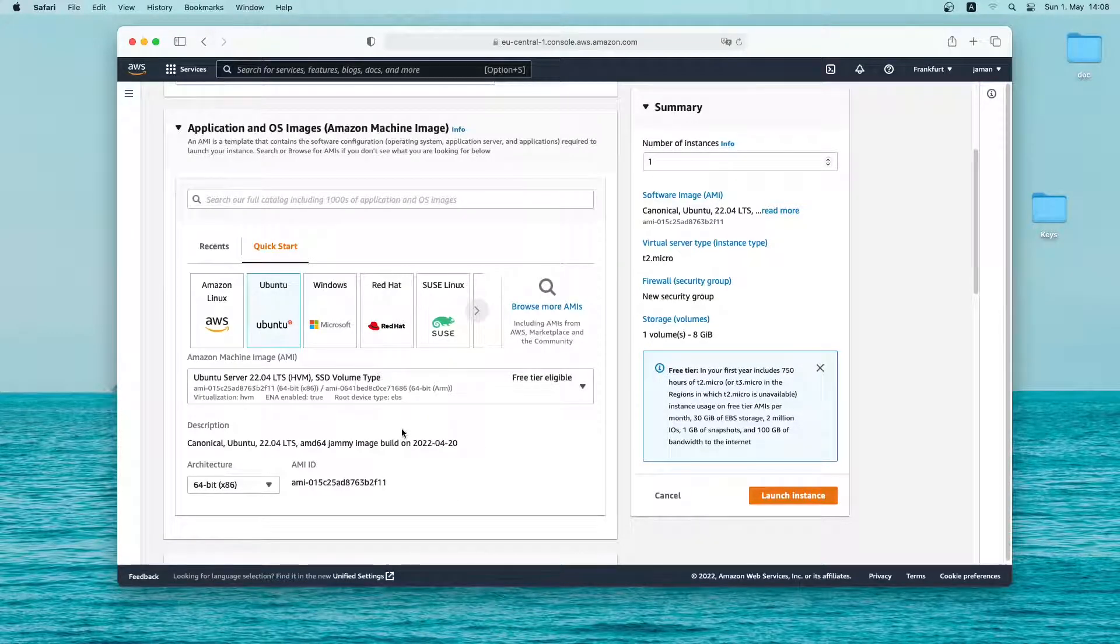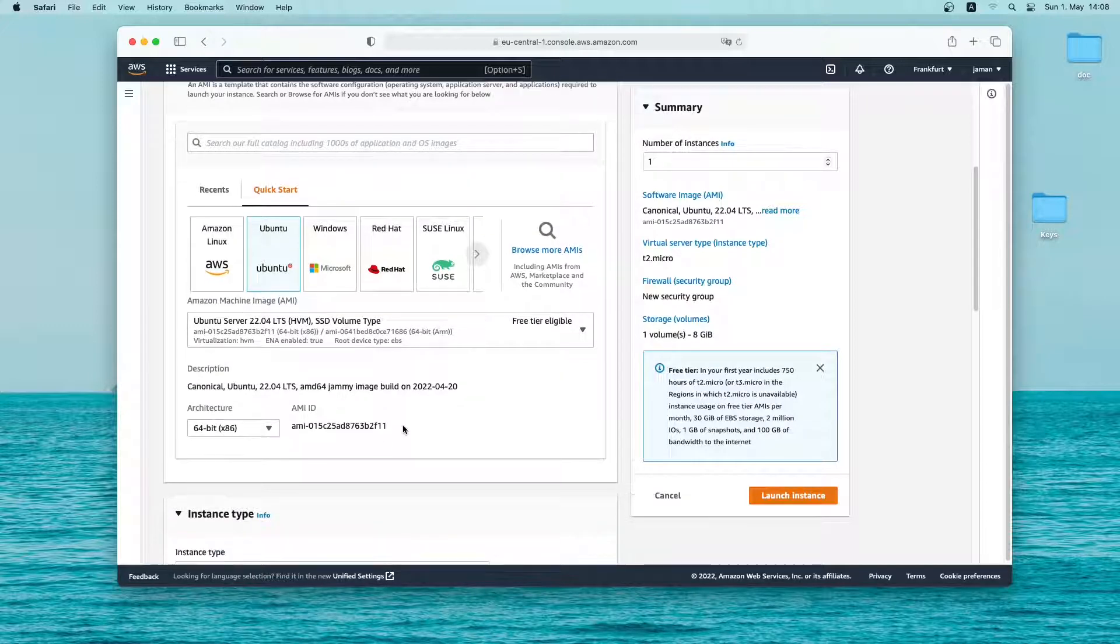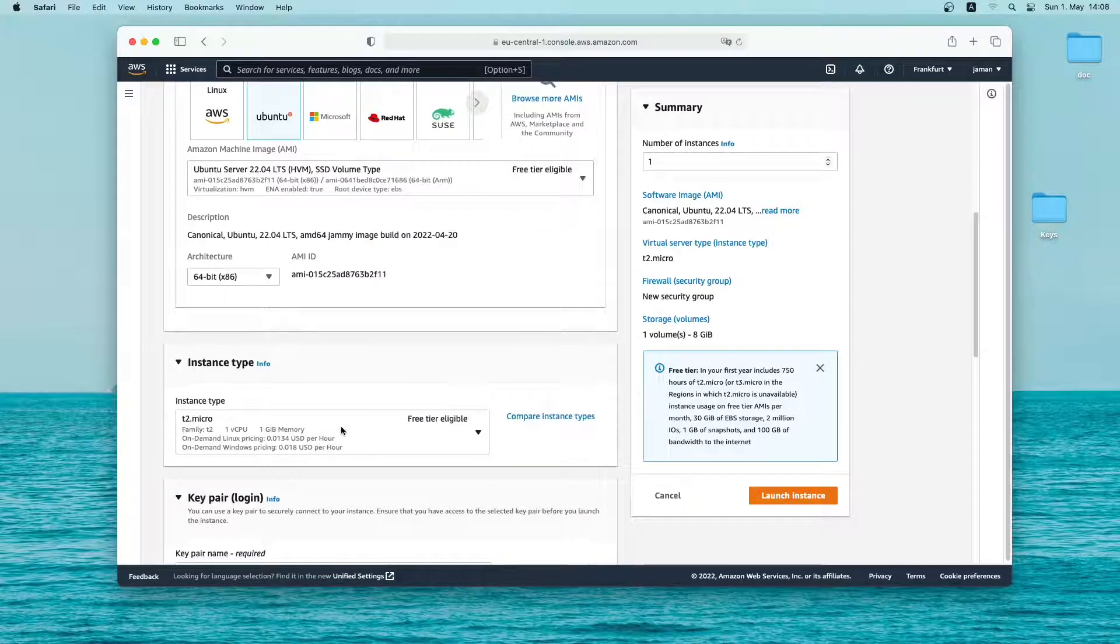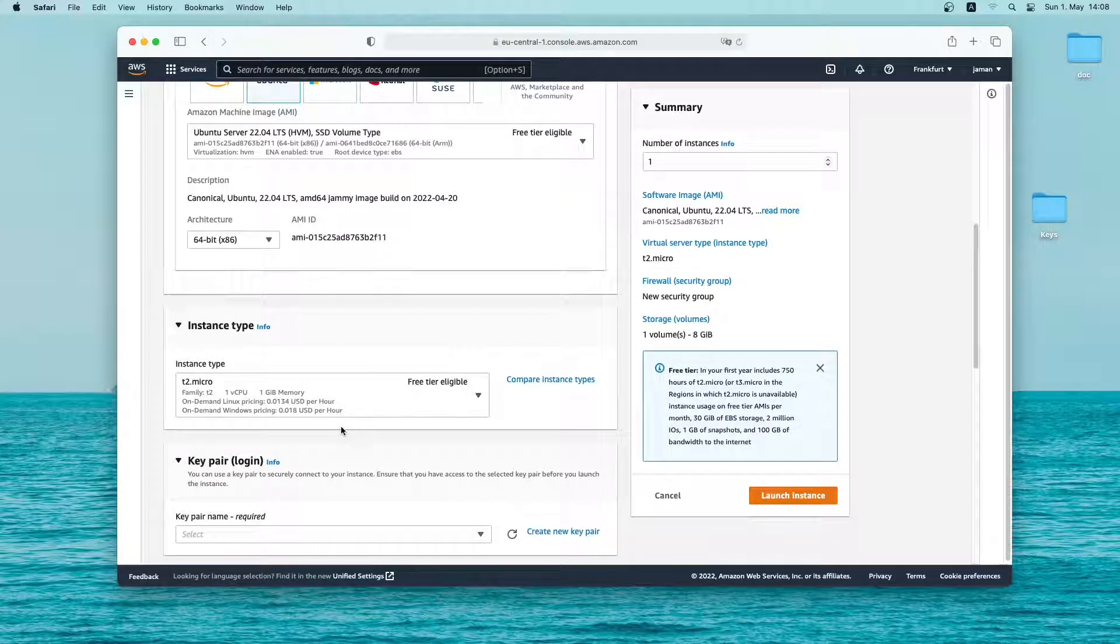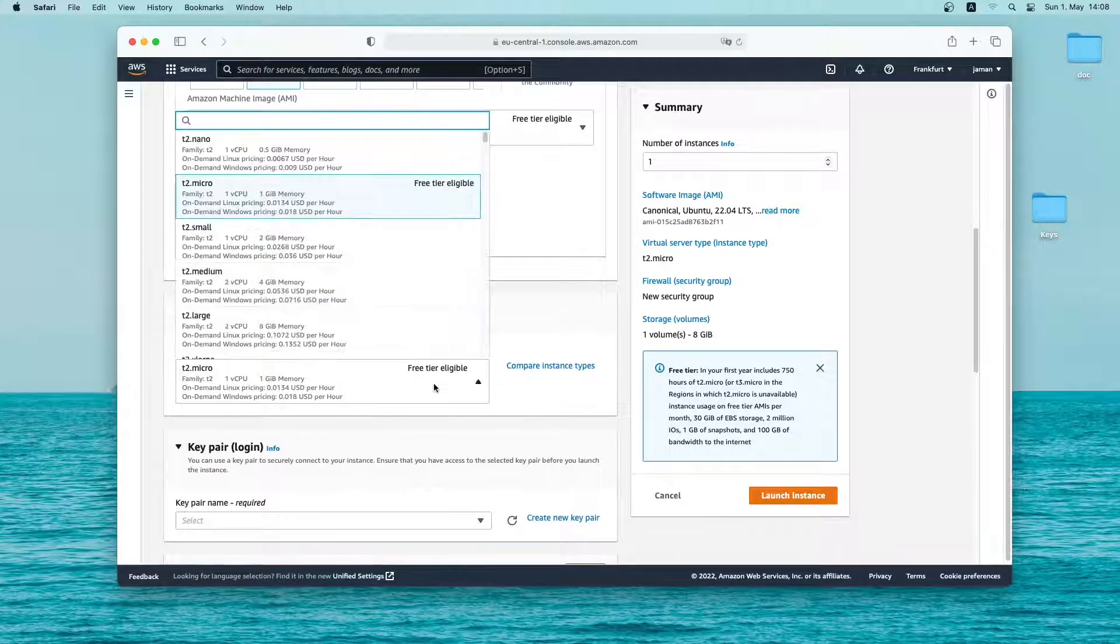I'll keep the architecture as default which is 64 bit x86. Now I'll select the instance type. Here t2 micro is free tier eligible. So I'll select this one.